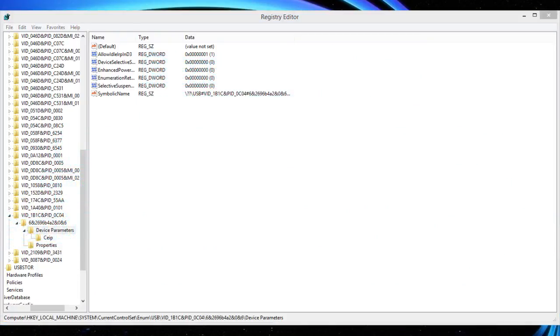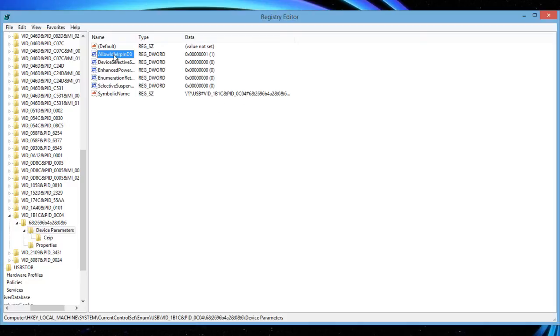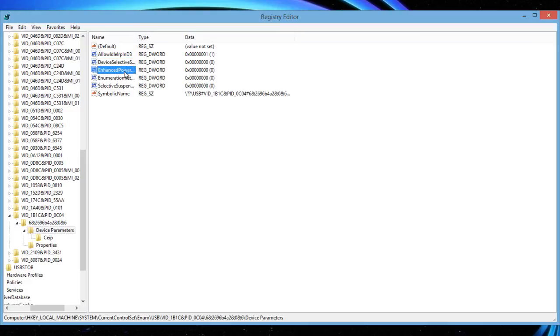Change the values from one to zero in the following files: allow idle app in D3, device selective suspended, enhanced power management enabled, and selective devices enabled.